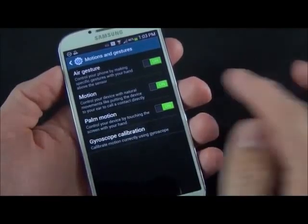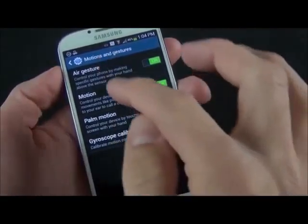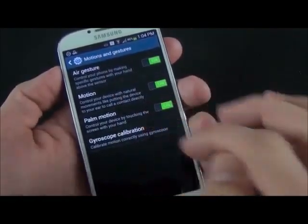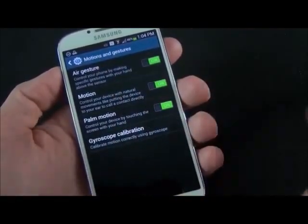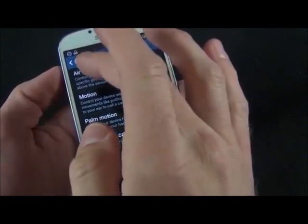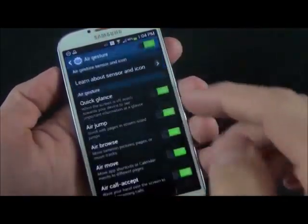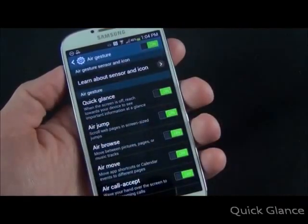We have a whole lot of features here. So we have air gestures, motion, palm motion, and gyroscope calibration. But if you look at air gesture, you can see we have even more controls here.